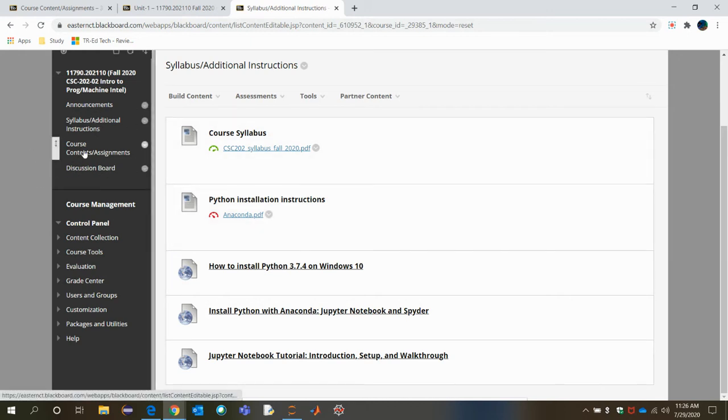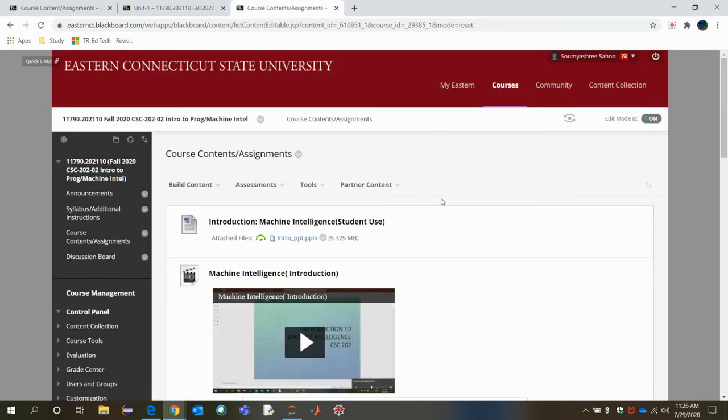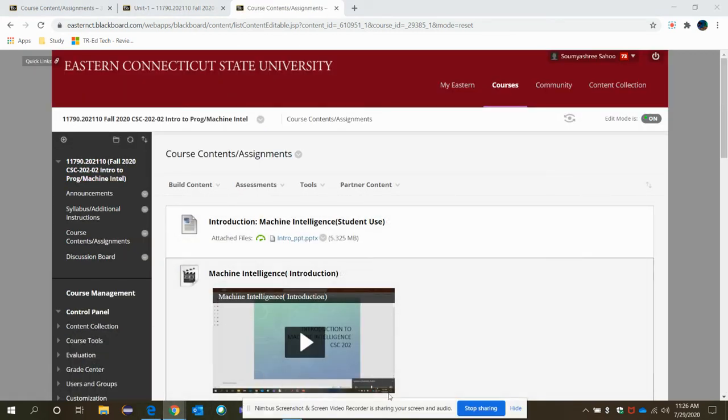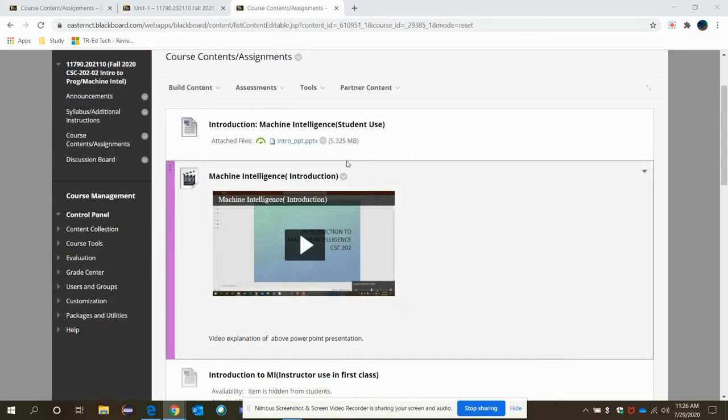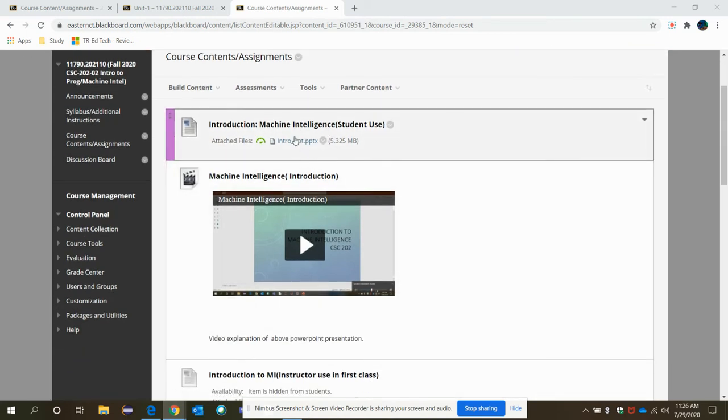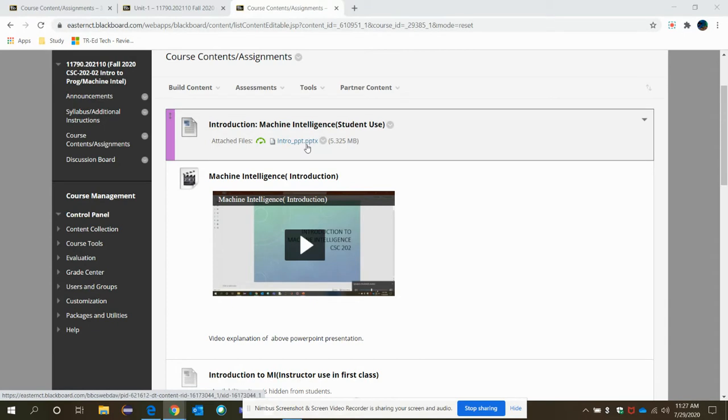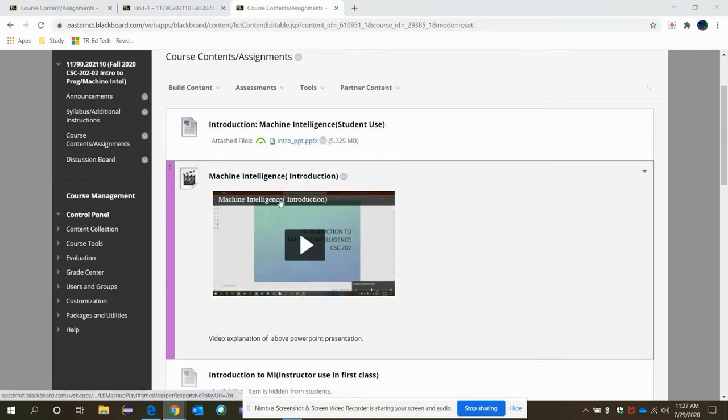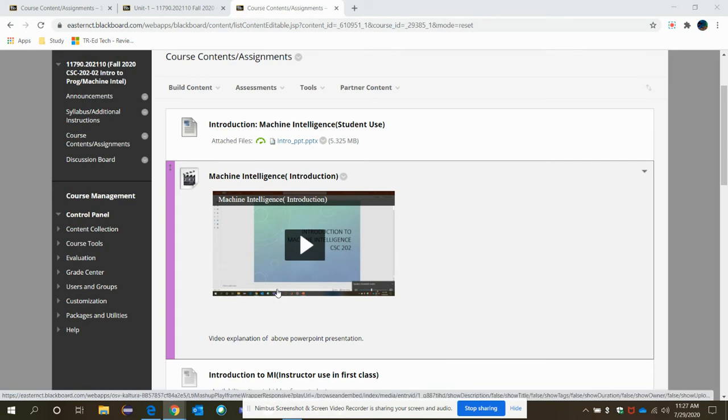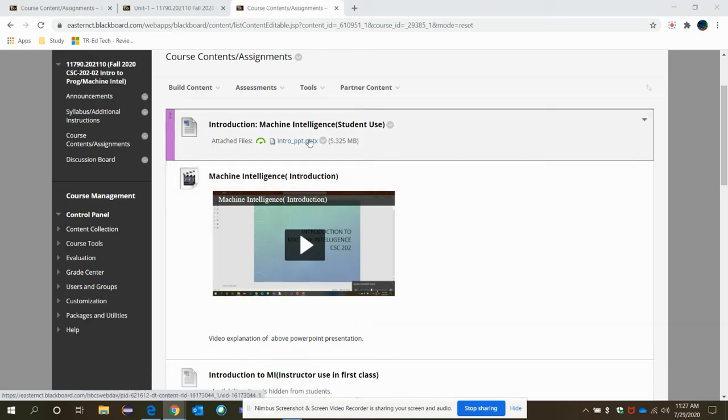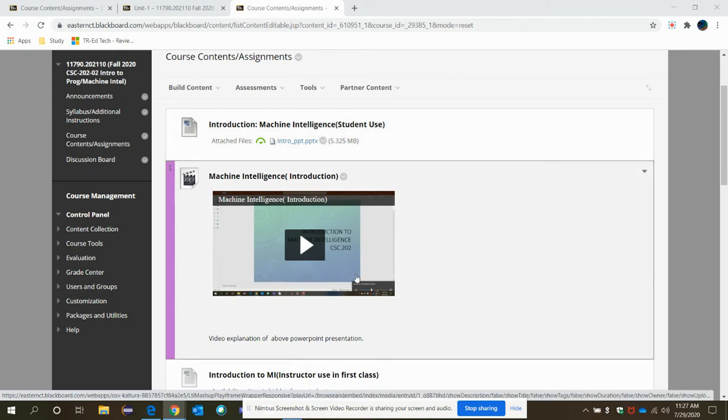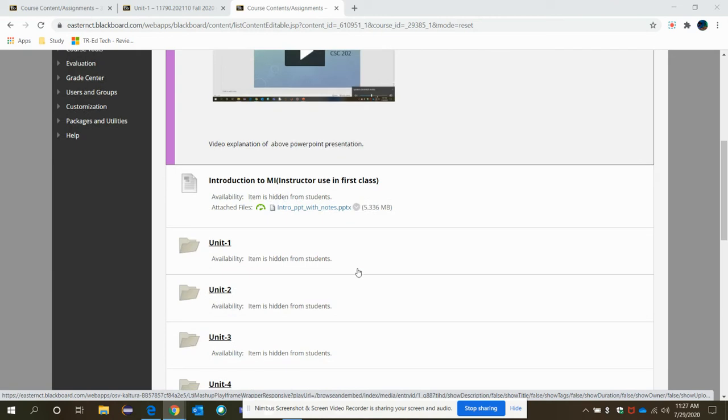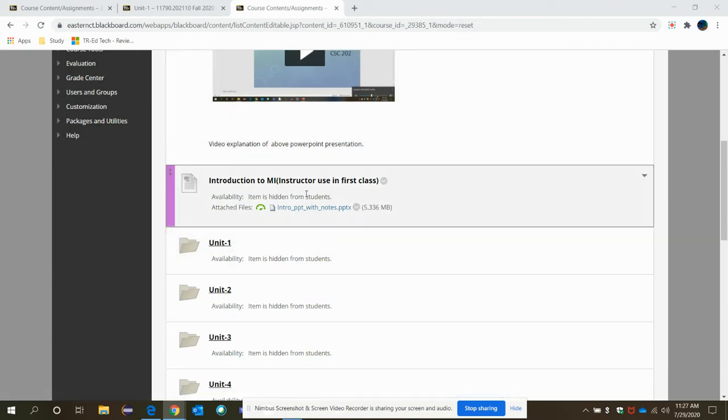Now, once you have that, you need to come to course content assignments. And here, you will first find this machine intelligence intro to PPT. What is machine intelligence? What are the real world applications of it? All of these, you will find in the PPT and using the same PPT. This is the video explanation provided by me. So click on this. Either you can go through the PPT, read it on your own, or you can just watch the video explanation of it.